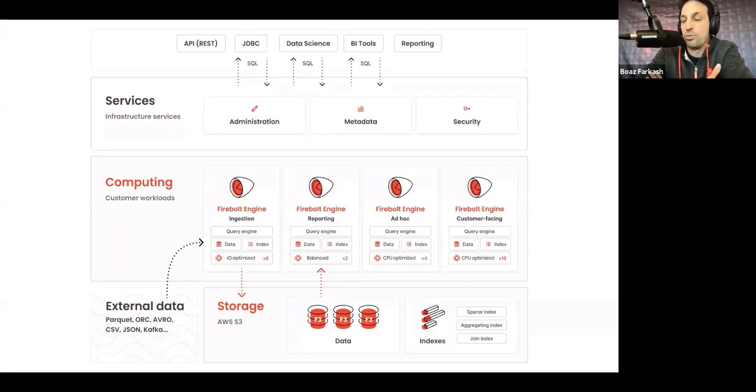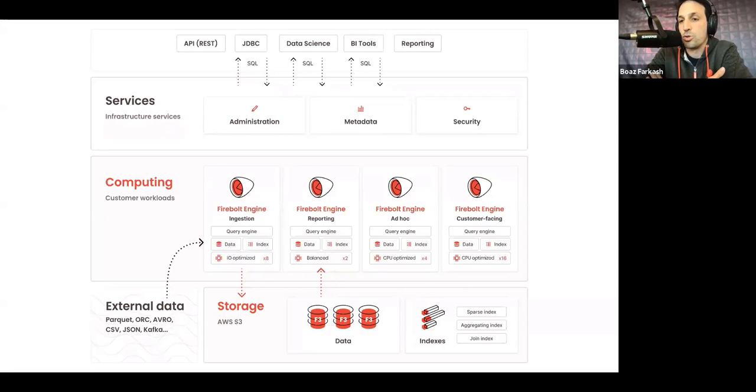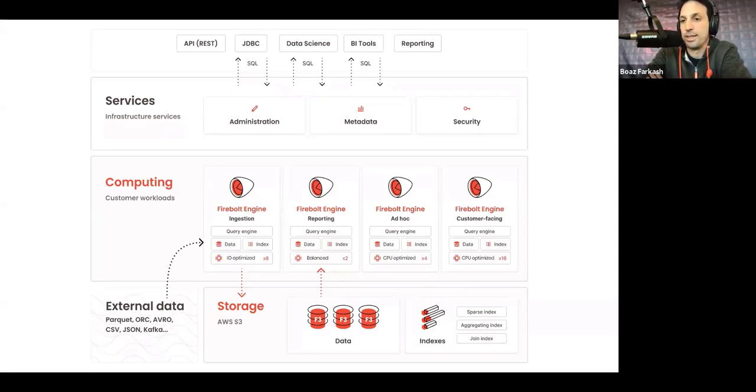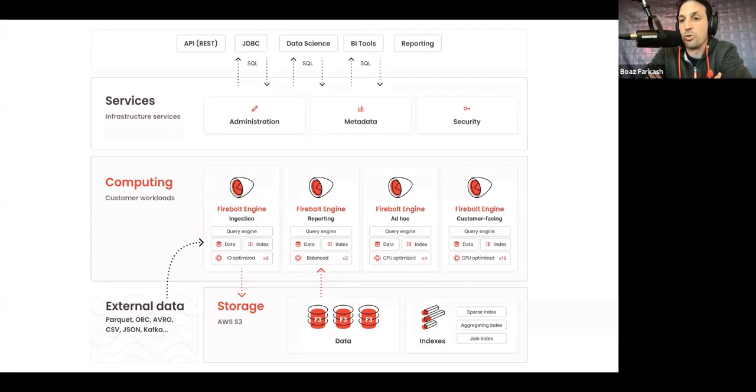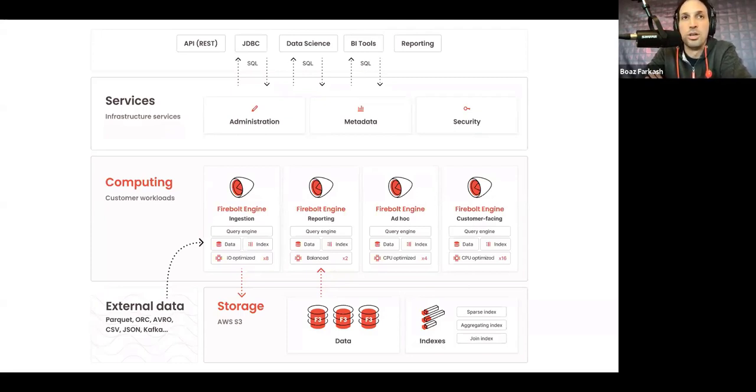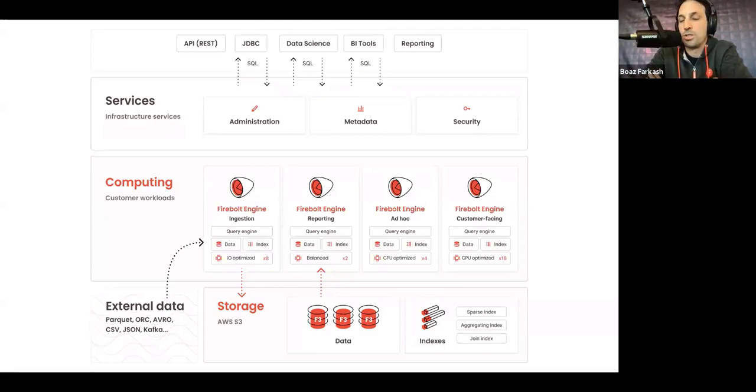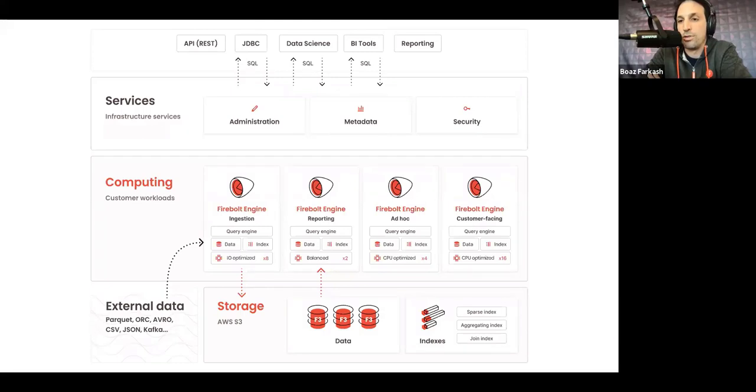It's very typical to start with a two-engine setup where one engine is geared for data ingestion and another for query serving. And the nice thing is that every engine is isolated. So workloads don't compete for the same resources. You can have one engine for production dashboards, another one for a specific team that is doing research, and another one just for testing or internal BI and so forth.